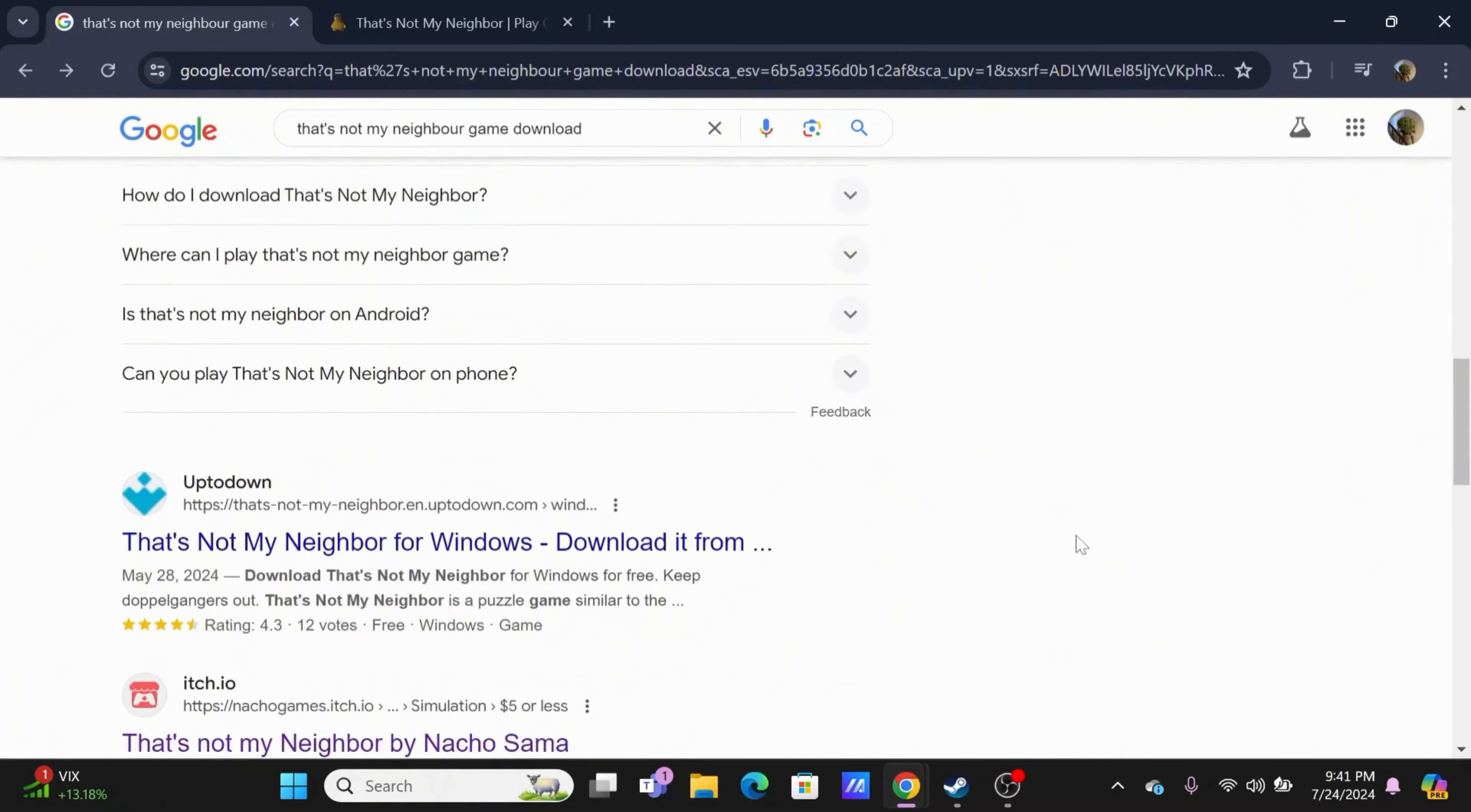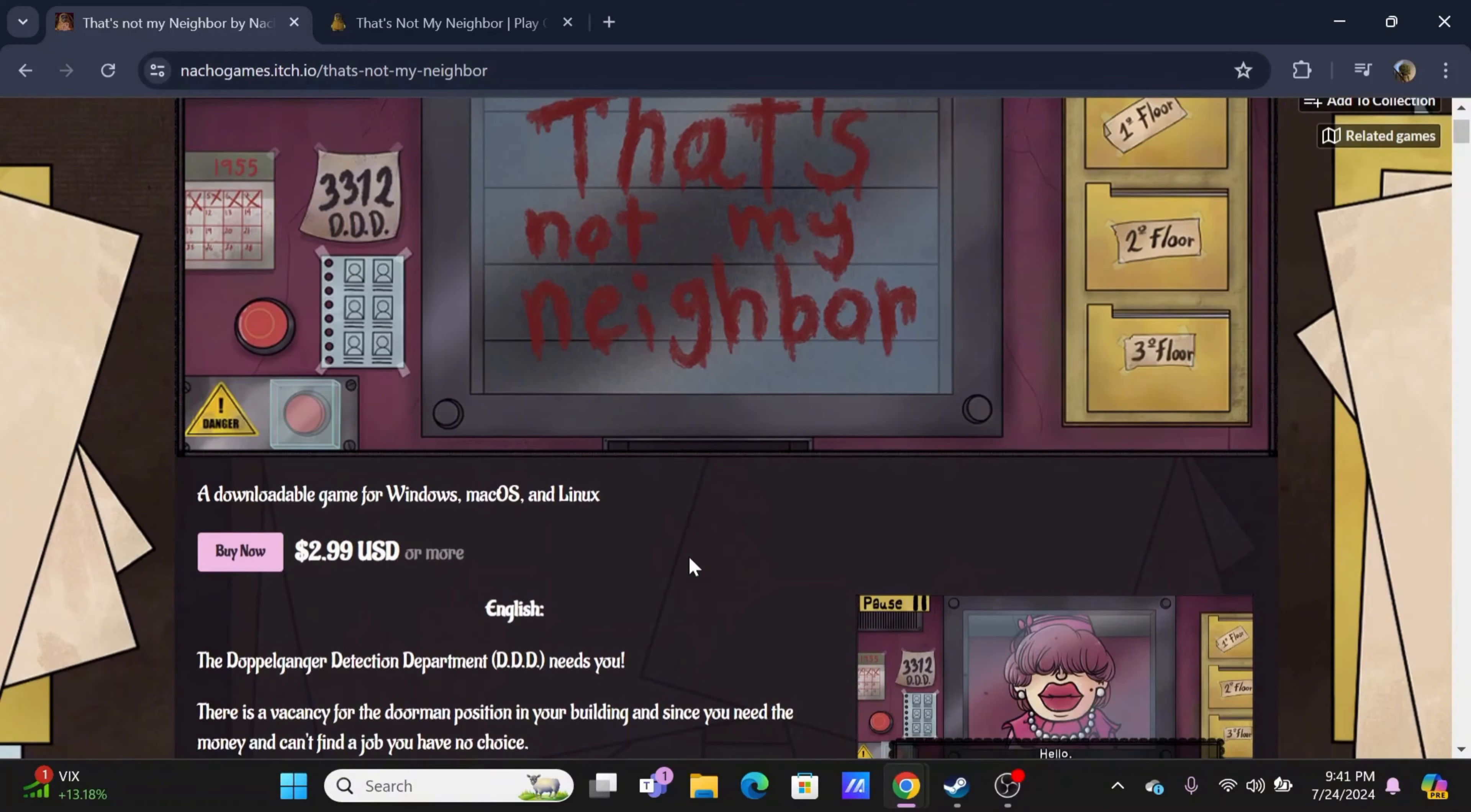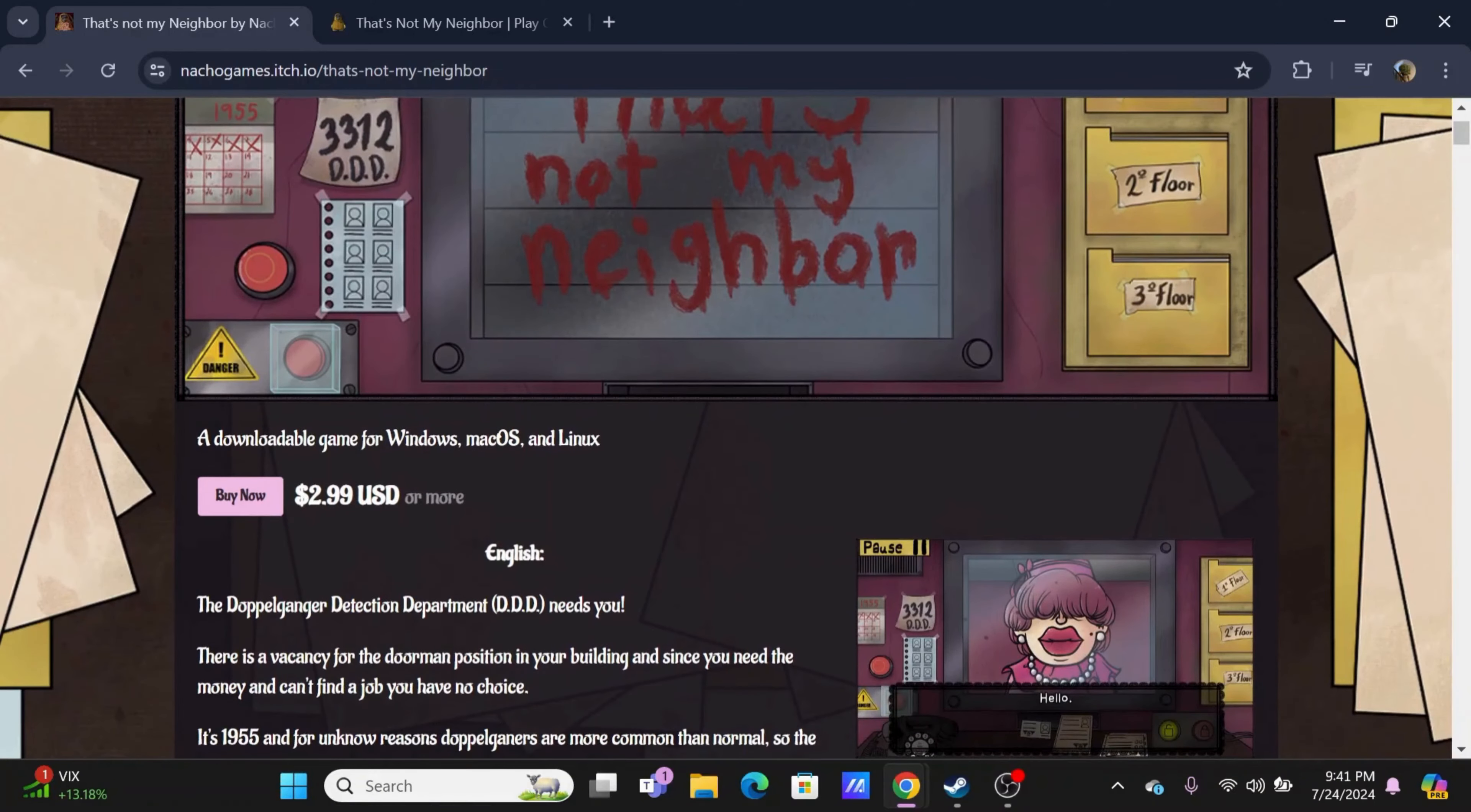In the browser, search for That's Not My Neighbor, then search for itch.io. When you tap on the website, you will see that you can purchase this game.